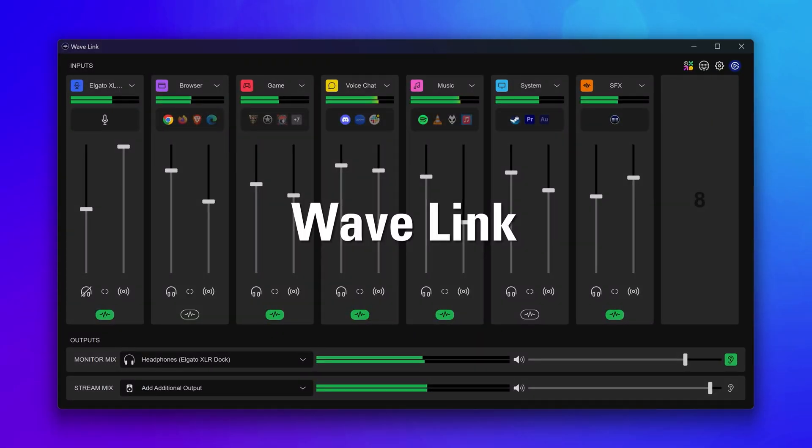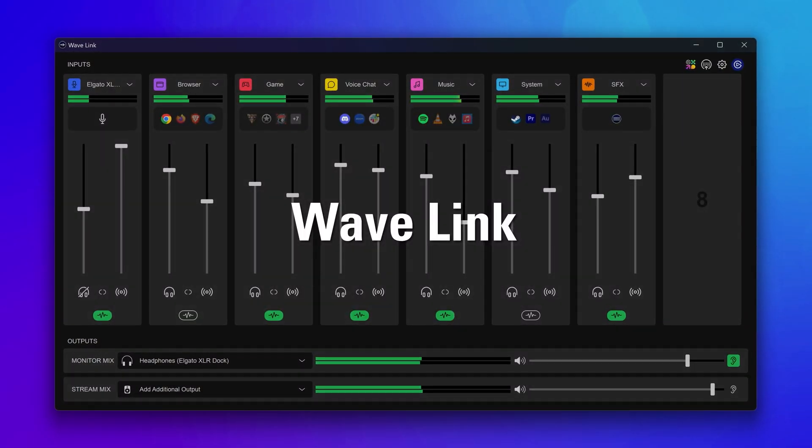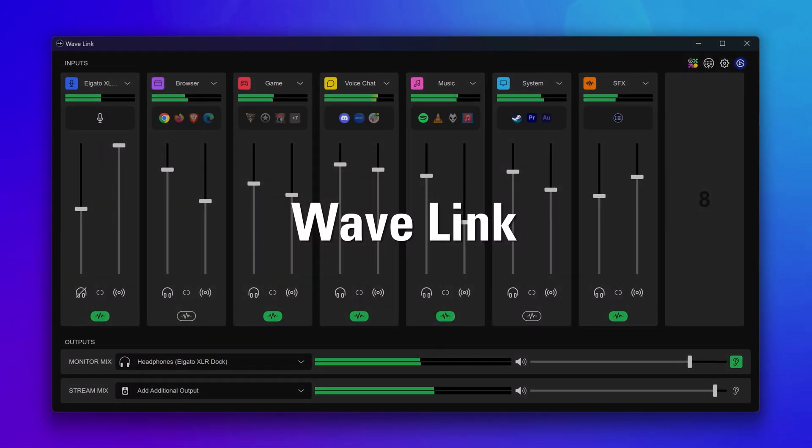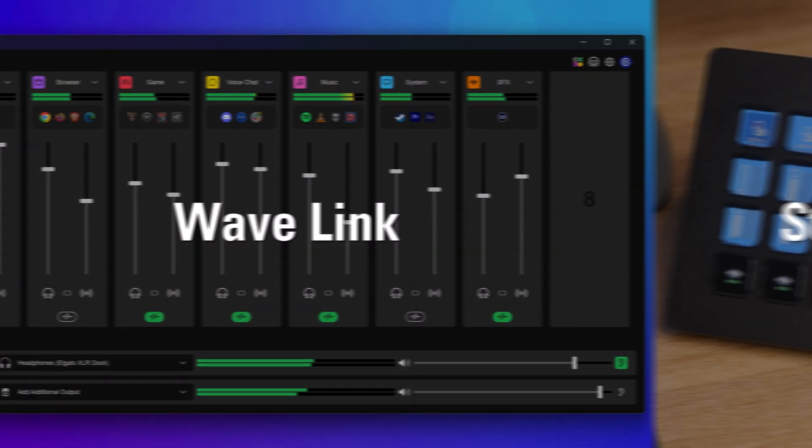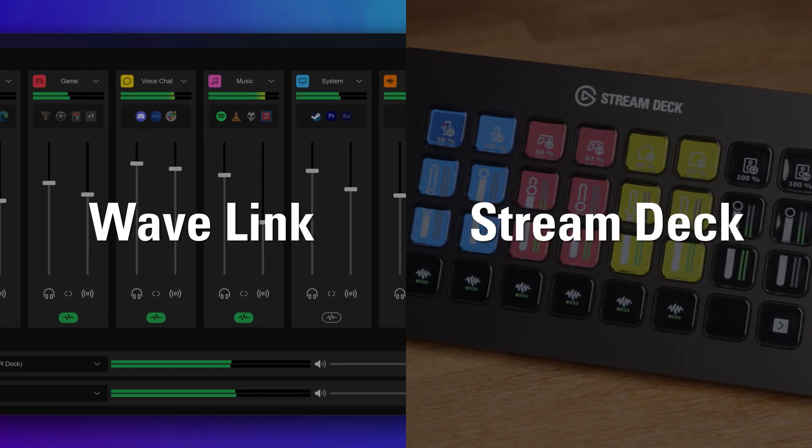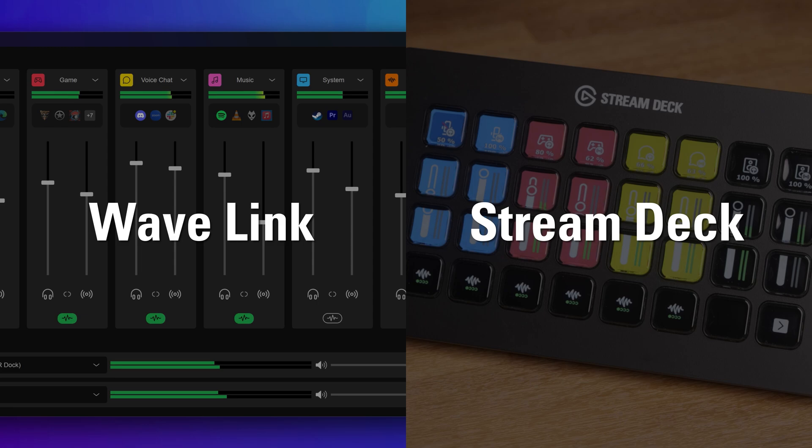Wavelink, the powerful digital audio mixer and processing suite together with Stream Deck, is the key to getting quick control over your sound. Let's take a look.